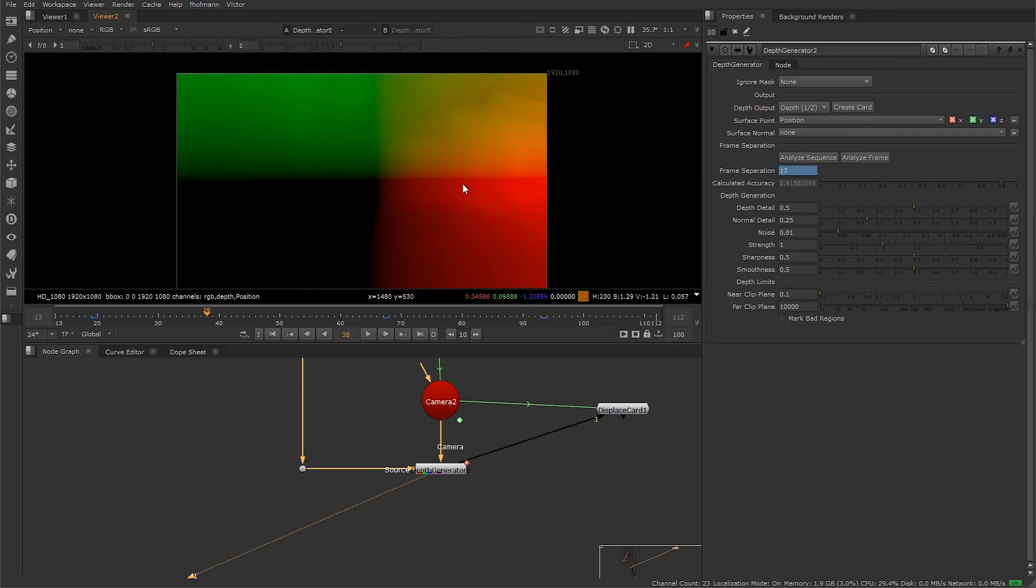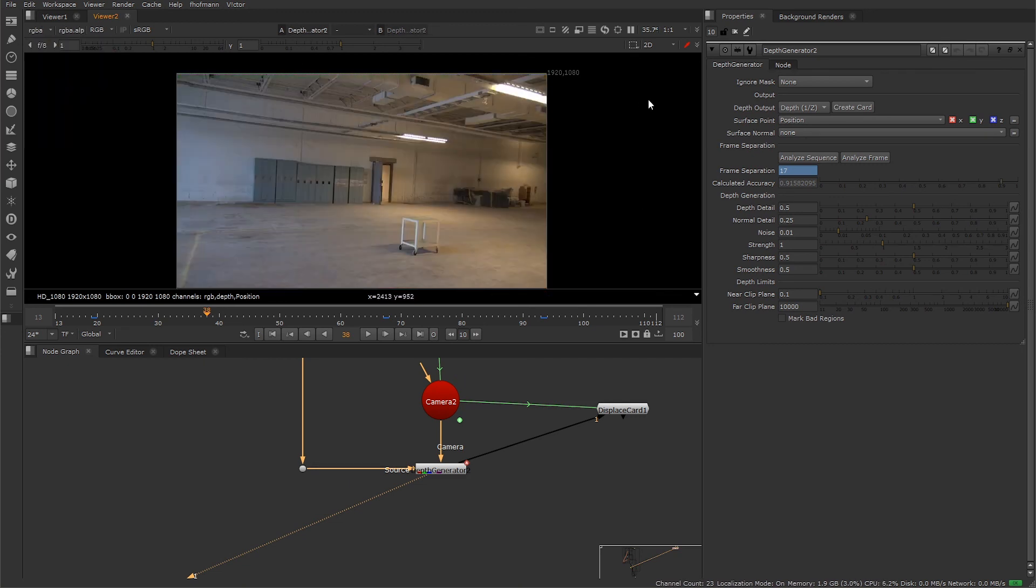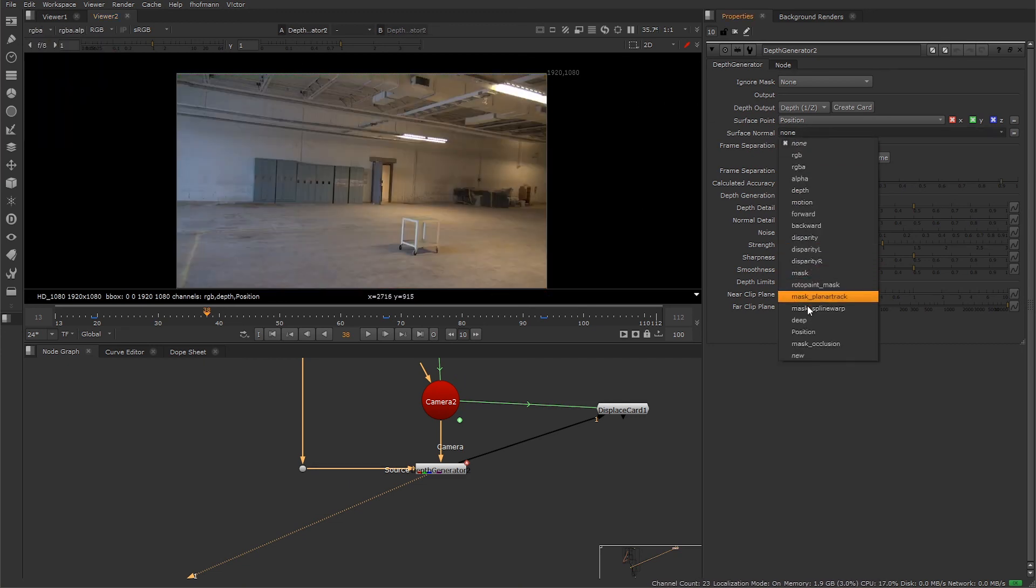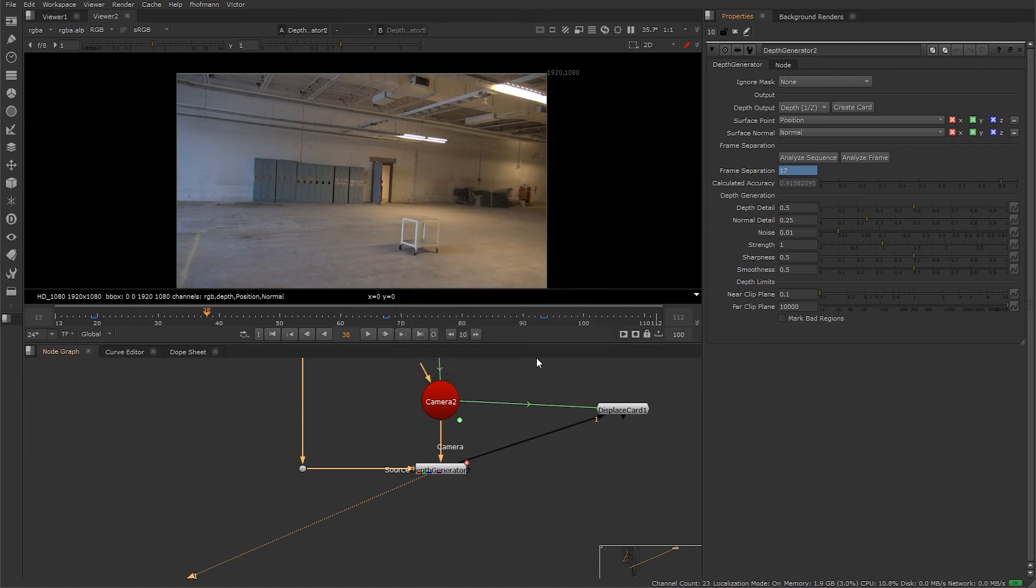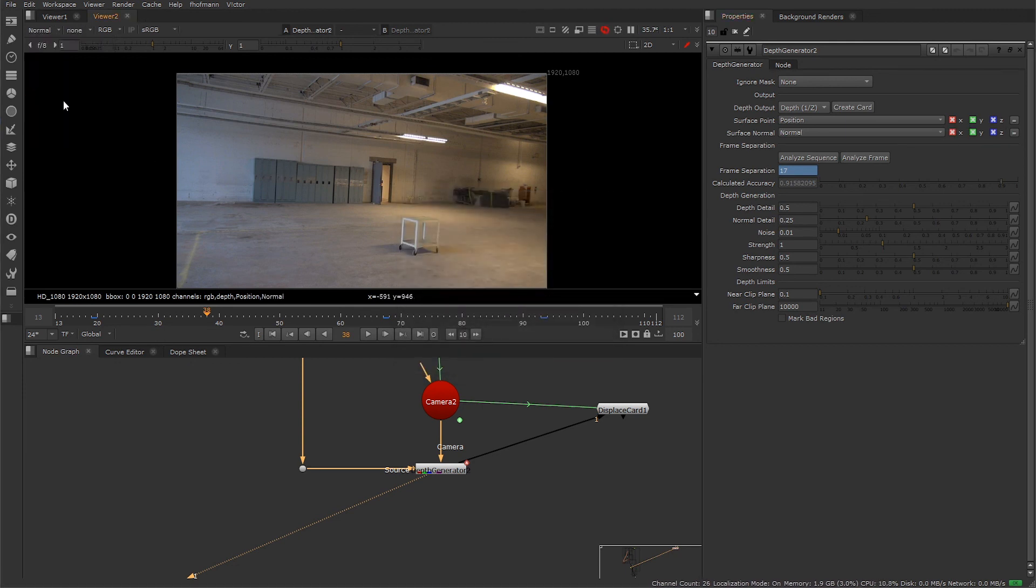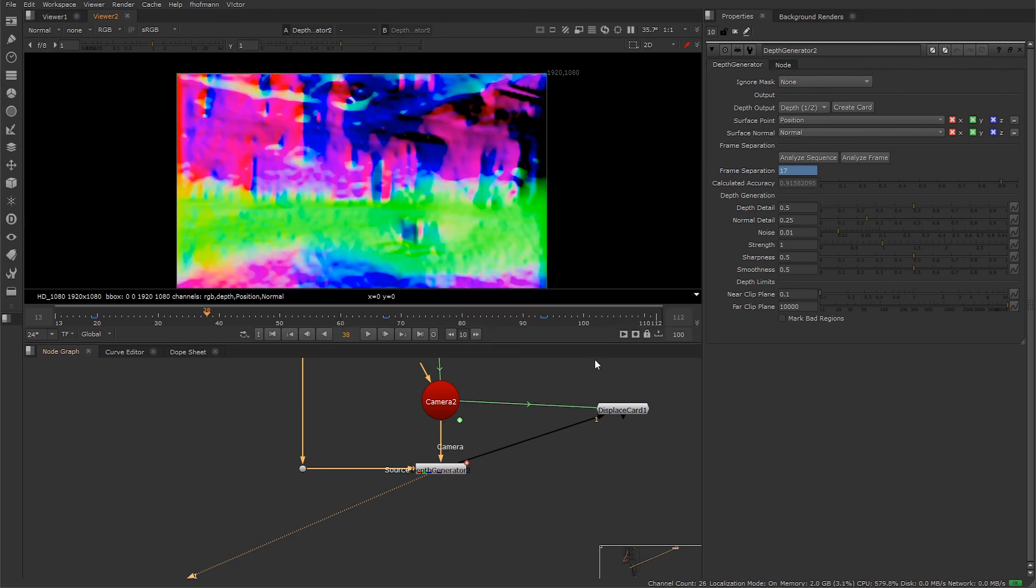Same thing for the surface normal. Let's switch this back. We can go ahead and create a new channel. Let's call this normal, and we also want XYZ information. Let's go ahead and inspect the channel. Now that we've enabled the normal channel, the normal detail will now give us feedback when we begin to use it.